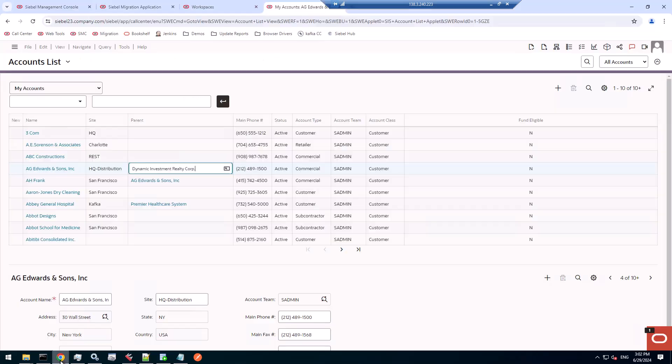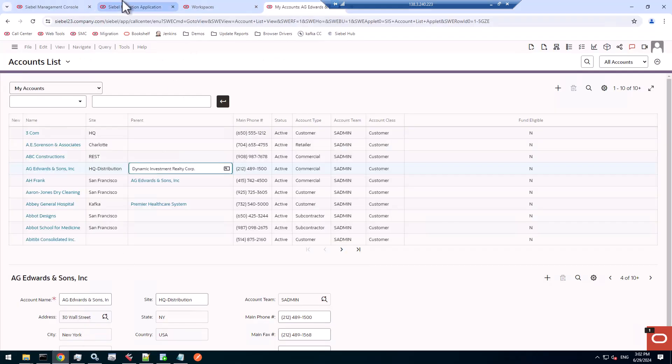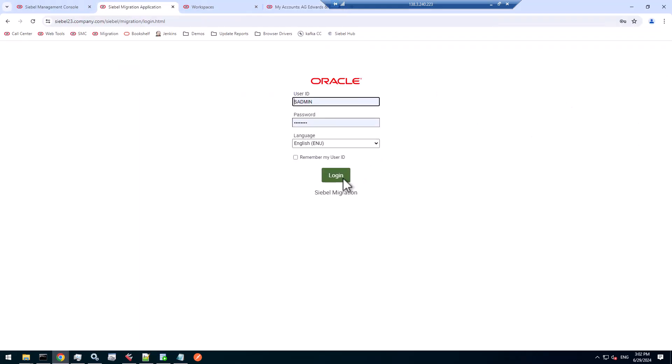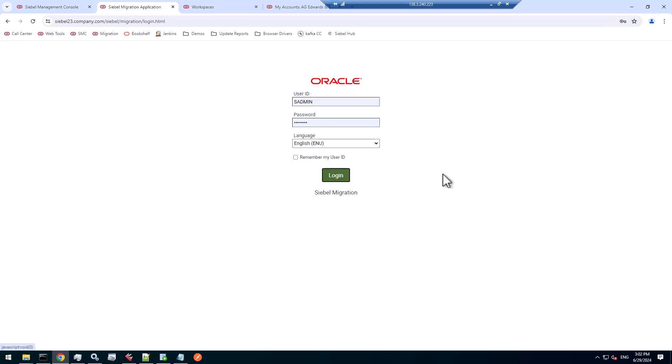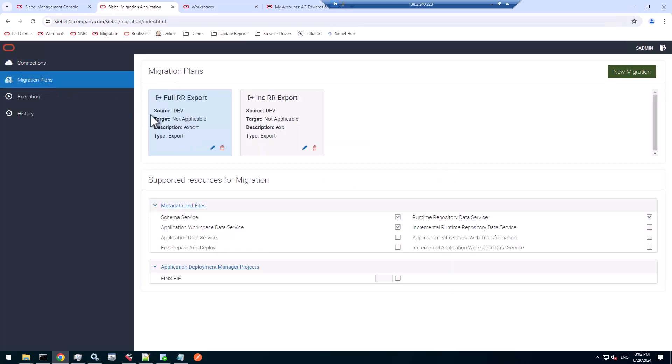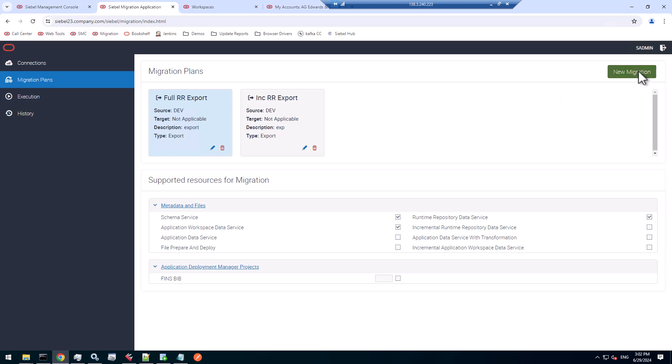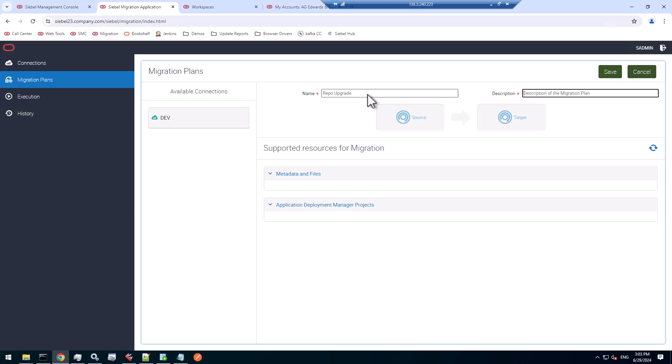Let's start with preparing in the migration application. Let's do a fresh login. Prepare migration plan for the repository upgrade. So we have repository upgrade, and that is post RU migration to RR.